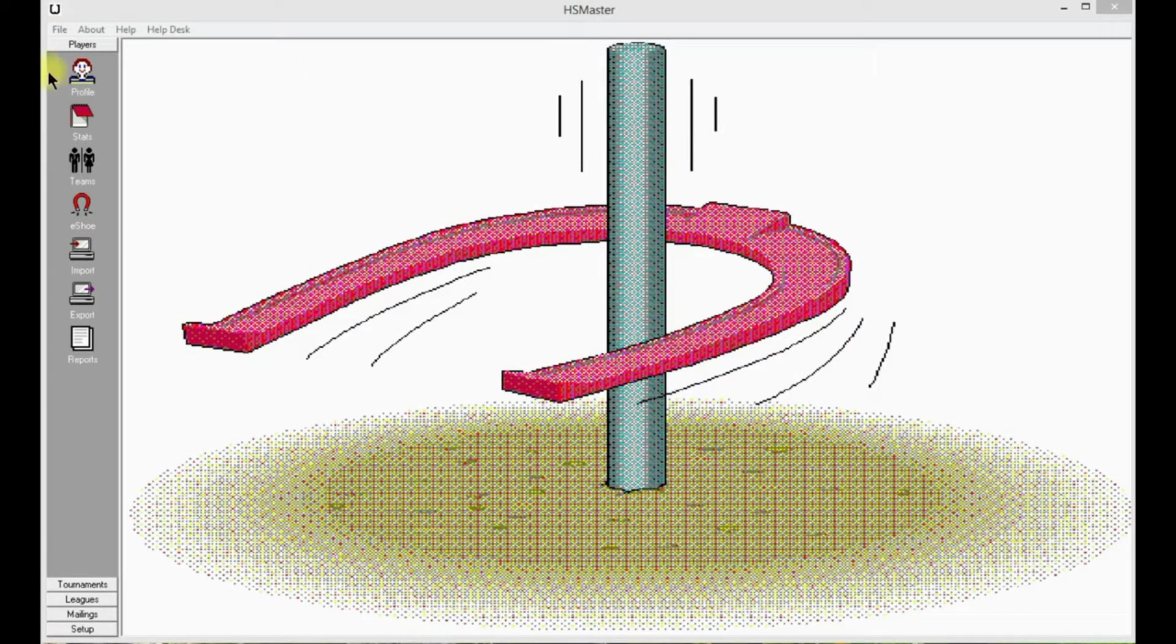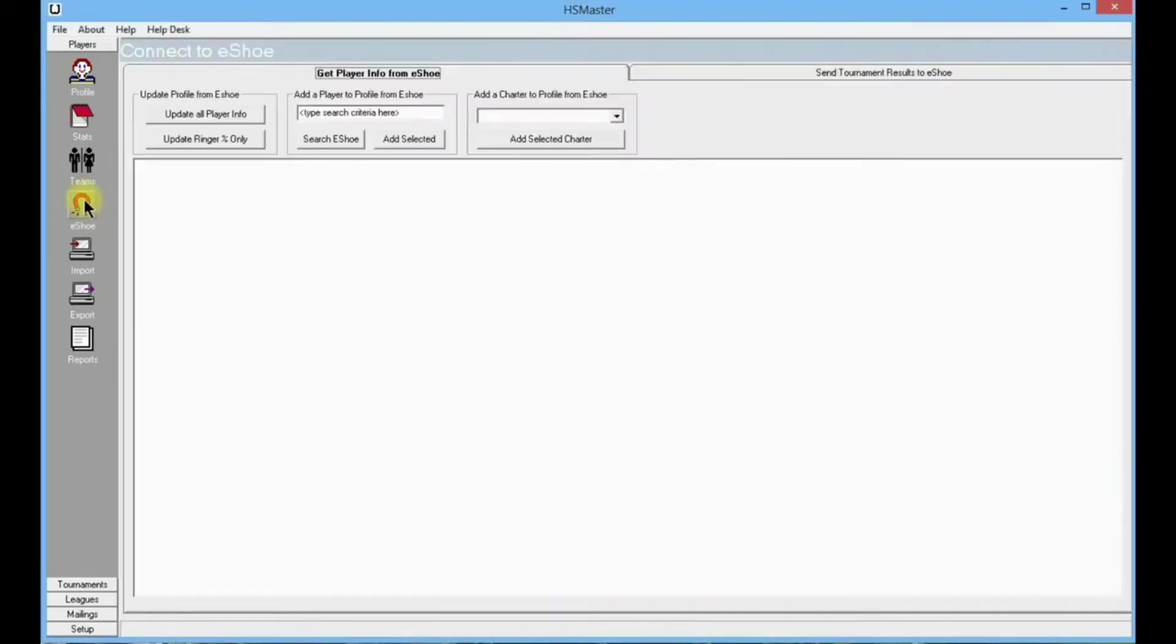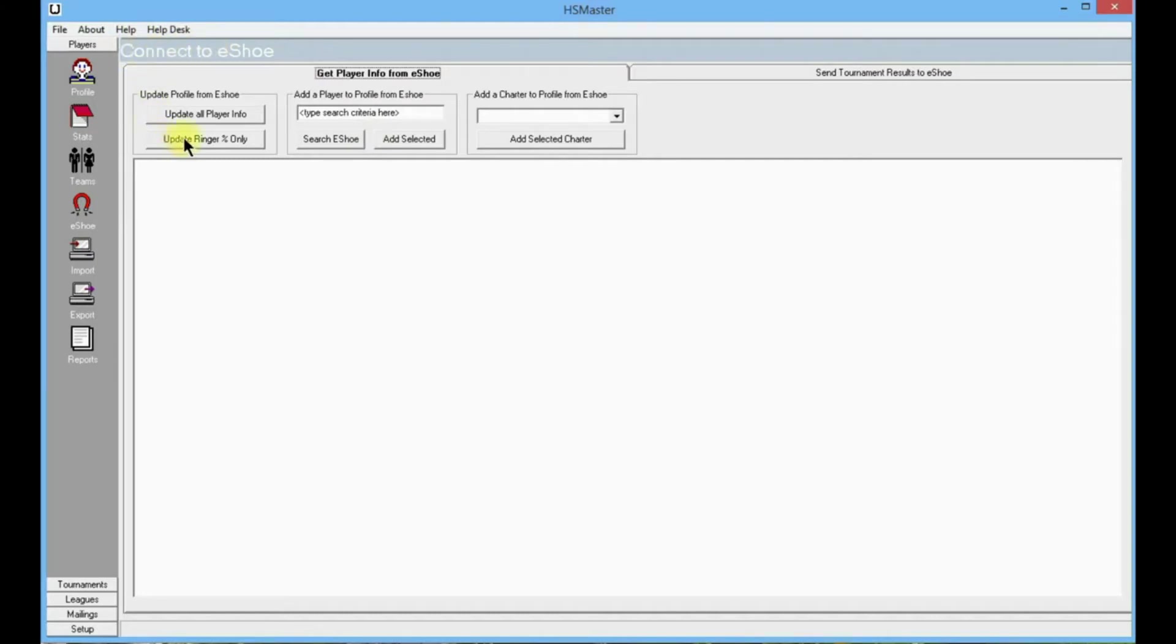It would be ideal to first go to the issue page, click on the little red horseshoe, and connect to issue to update your ringer percentage for all your players. This way you can put them in the correct class when you enter them into the tournament.